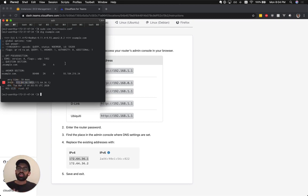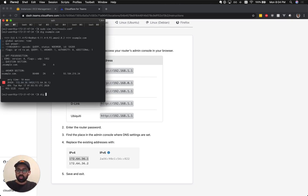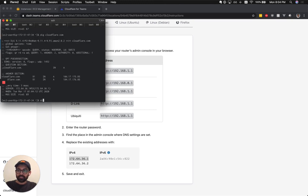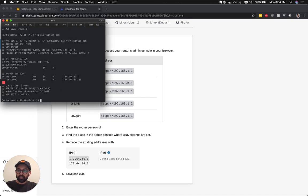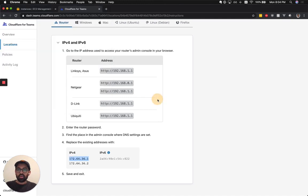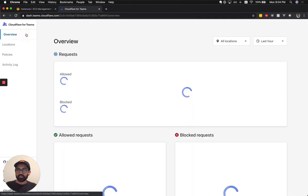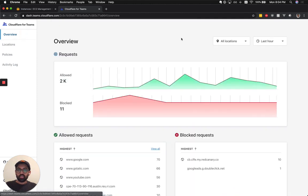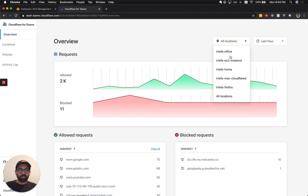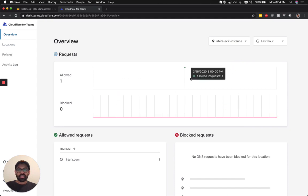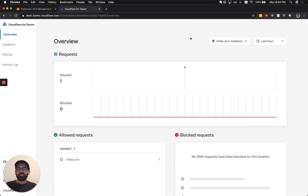Now very soon you will start seeing these queries in your Gateway dashboard. So let's do a few more just to populate this. So now if you go back to our dashboard, you will be able to see queries from this specific location. As you can see, it has just started populating these DNS requests. But if you give it a little bit more time, you will start seeing more requests.